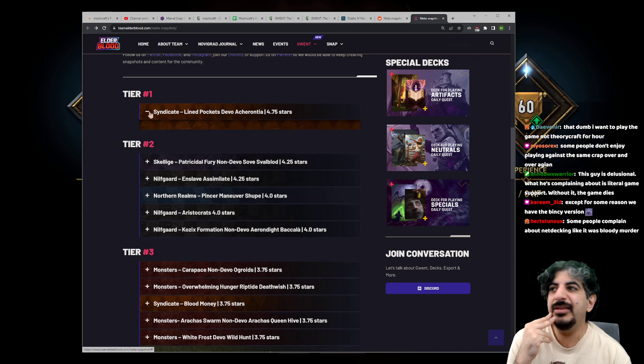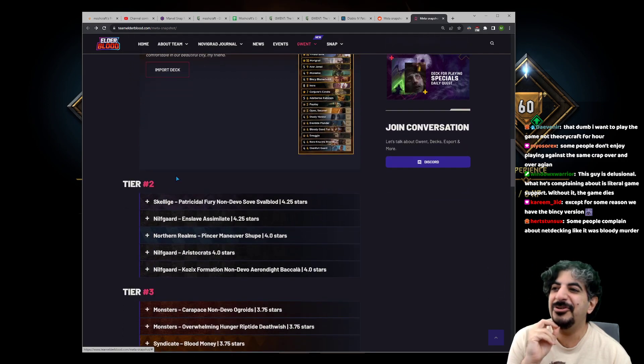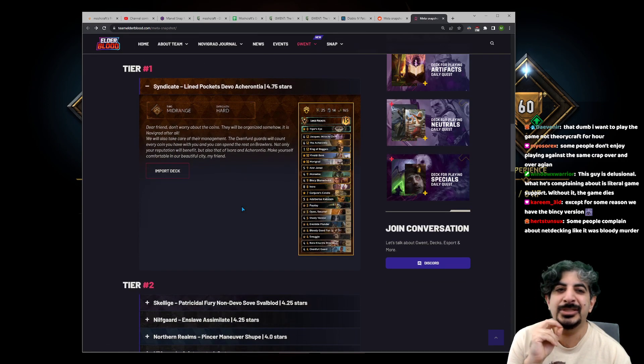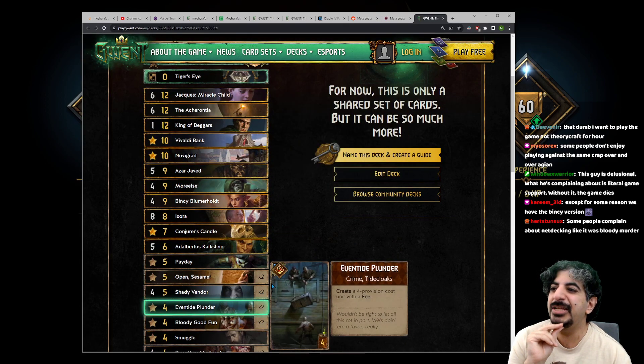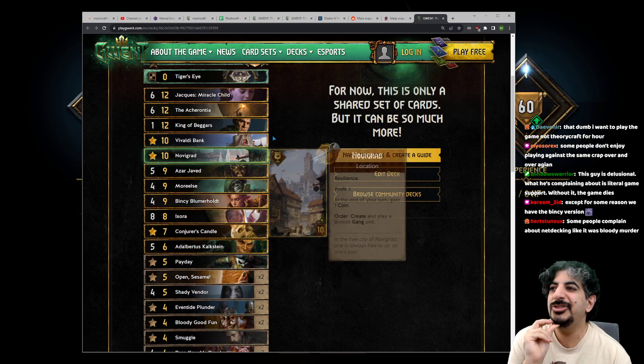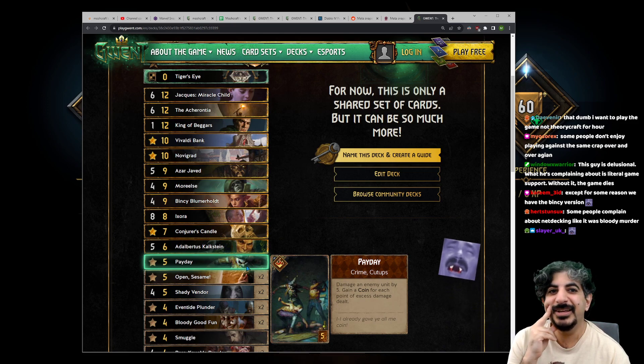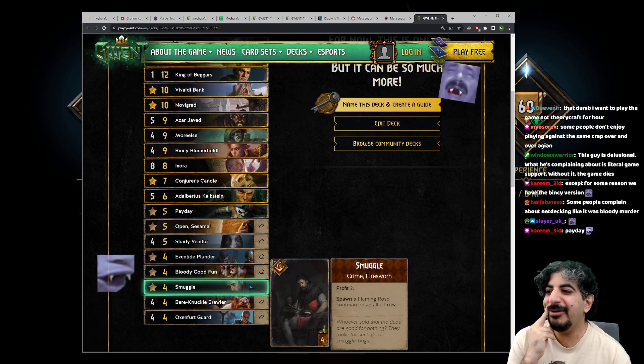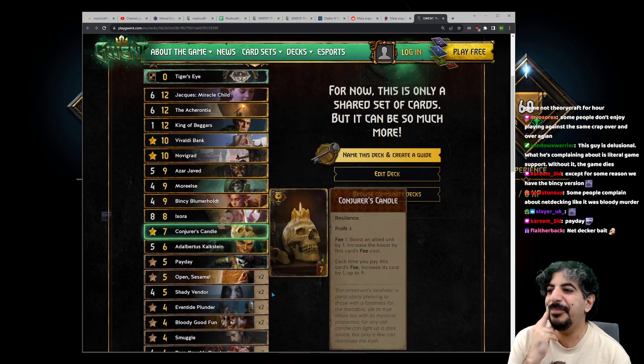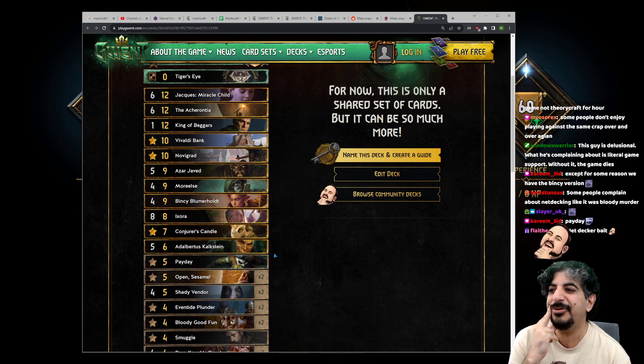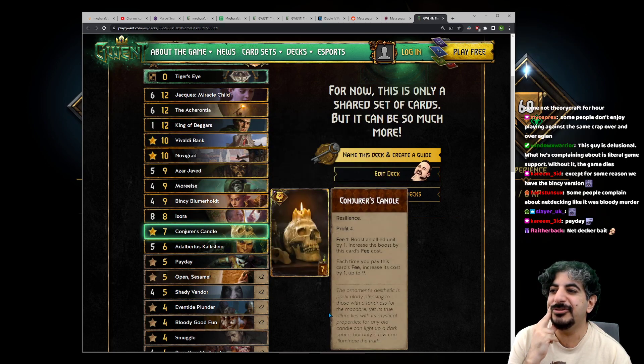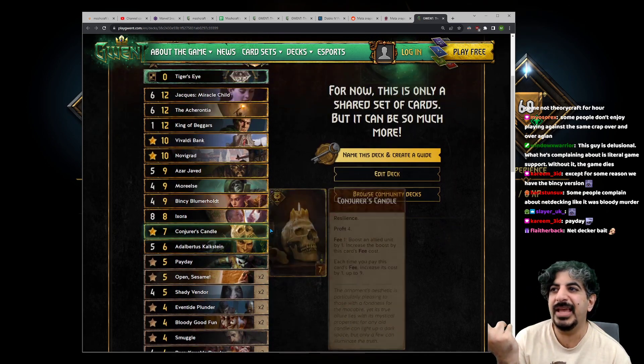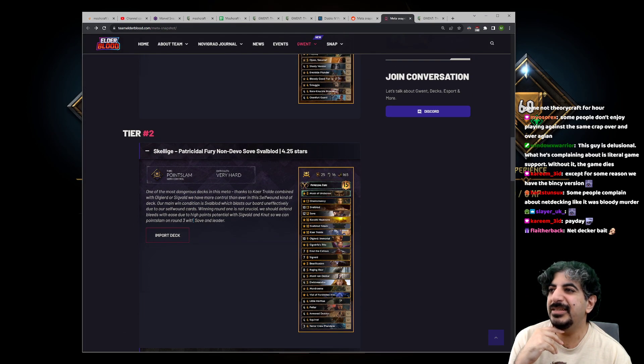Don't get me started on the versions of these meta decks. I sometimes think that the guys who put together the actual deck links put in decoy cards just to spot net-deckers. Like, I have not seen this exact variation played by anyone. With Bincy and Morales and no Junior—I've never—and Payday. The Payday is the most sus thing I've ever seen. Like, why is there one smuggle, two Bloody Good Funds, a Jacques, a Payday? The Payday is just sticking out like a sore thumb.